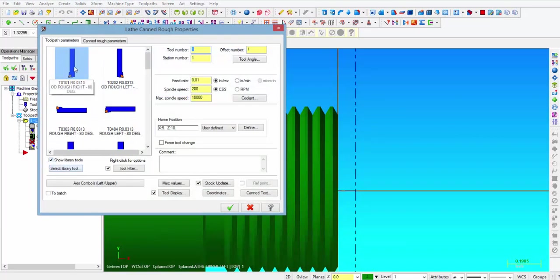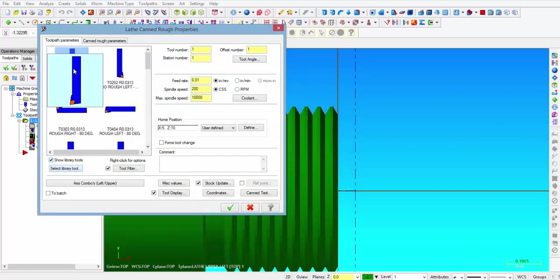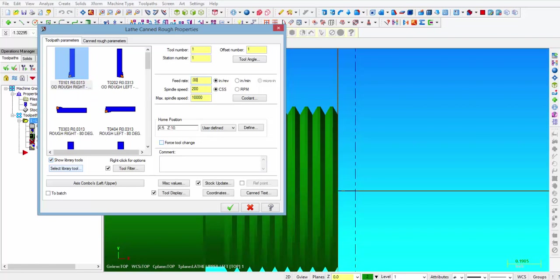Then we pick a tool, and we have an 80-degree roughing tool called tool number 1 that will have a 31 thousandths tool nose radius. Then we will come over here and select feed rate, and we are going to change that to 7 thousandths per rev. The constant surface footage is active, and we are going to set that to 600 with a max RPM of 3000.